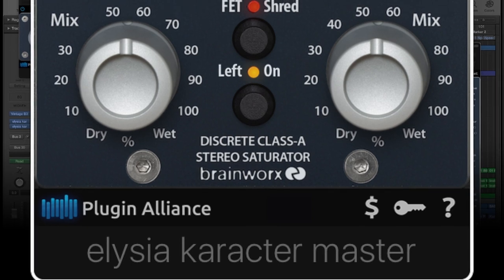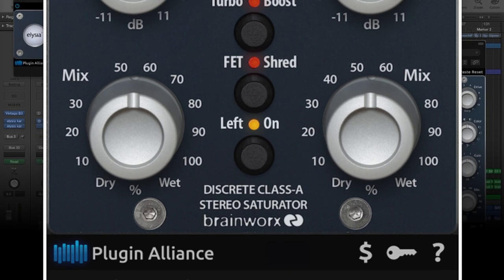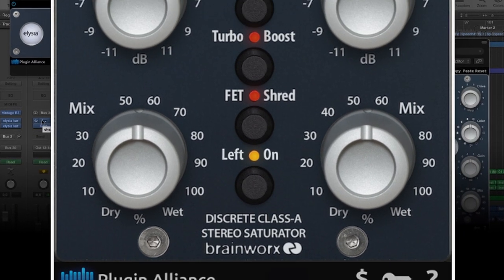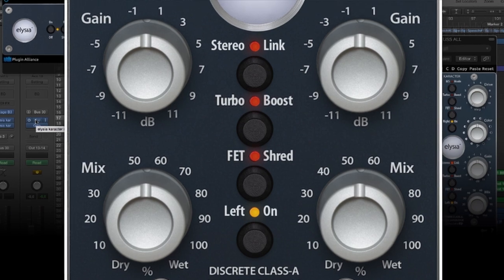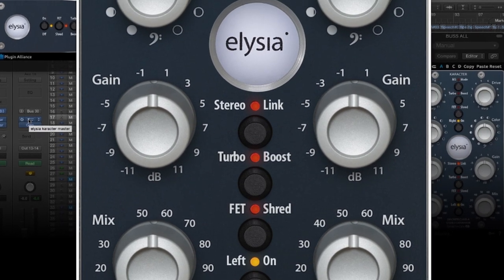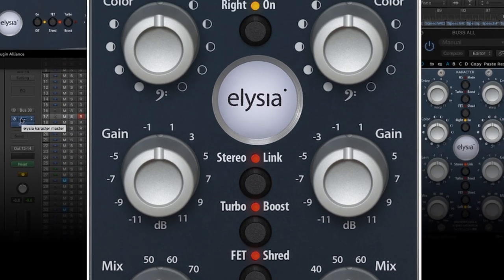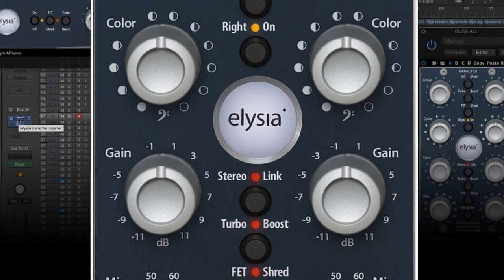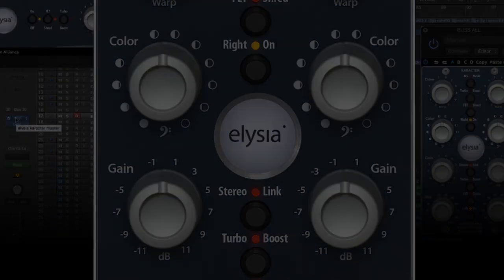Welcome to part 2 of the character plugin video dedicated to sonic samples. I'm Tom from Malaysia, and to begin with I'm gonna show you how much fun it is to create beats with the character plugin, so you have a first impression of its potential. Let's roll.